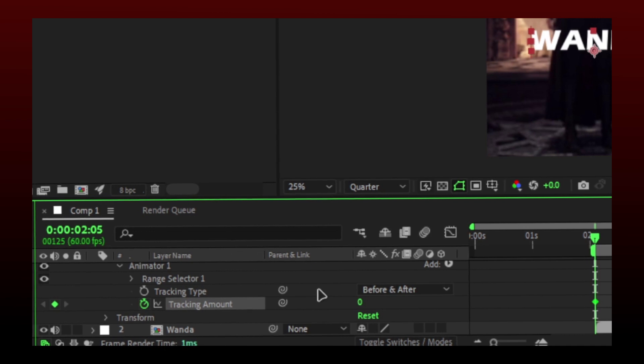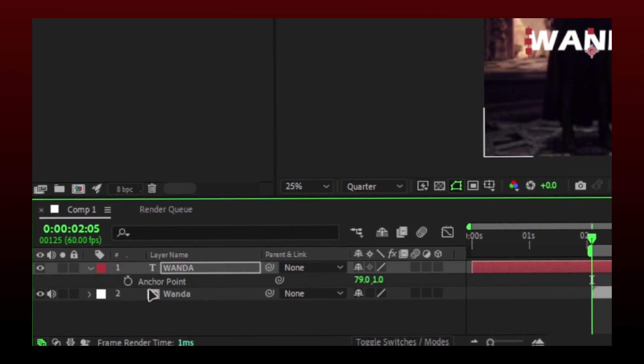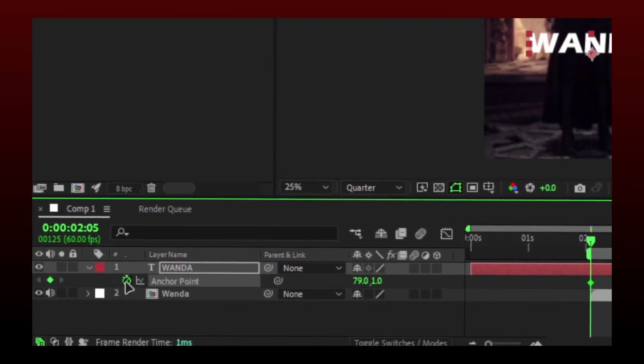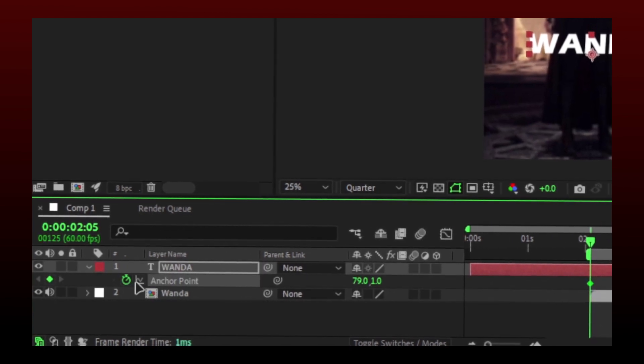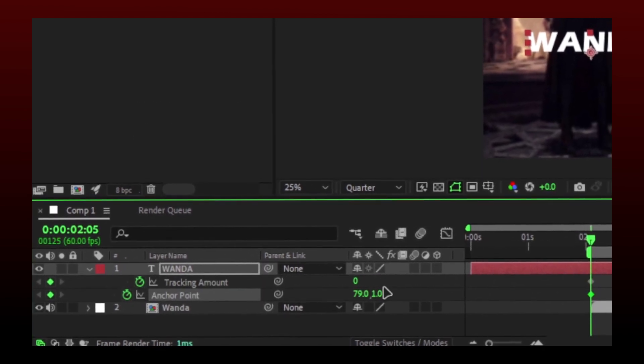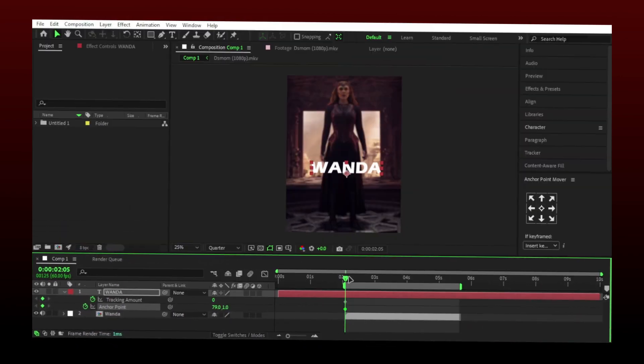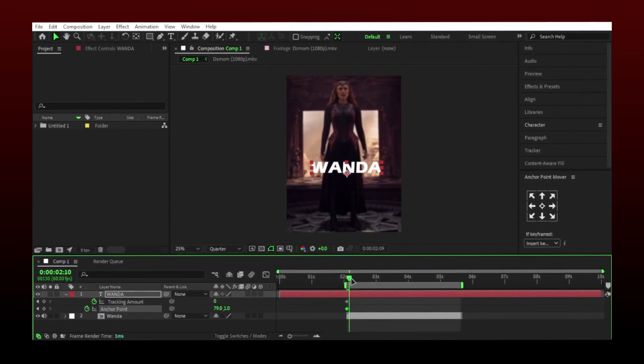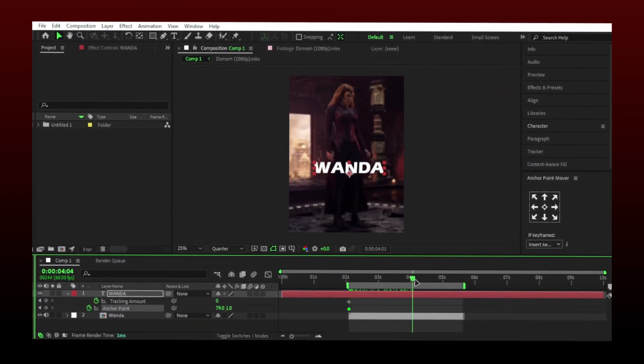Now press A on your keyboard and make a keyframe for anchor point. Press U to see the keyframes you made. Now go further in time and change the values.